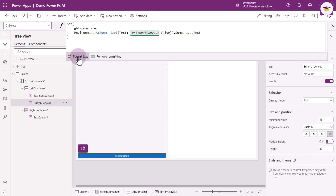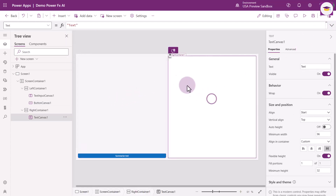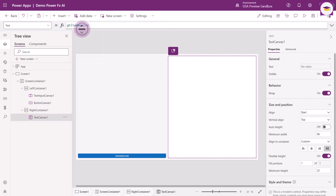You can see that we initially set the variable as GBL_Summarized, and then we've got this long string that brings in the summarized text. What we now need to do is use that within our text on the right-hand side. So I'll select that text control, and in it we're going to reference GBL_Summarized. That's all we need to get this working.